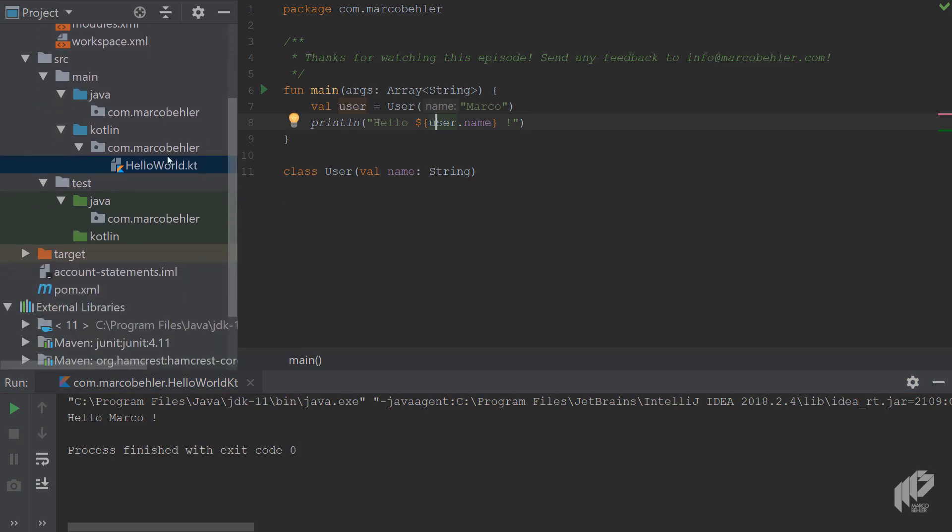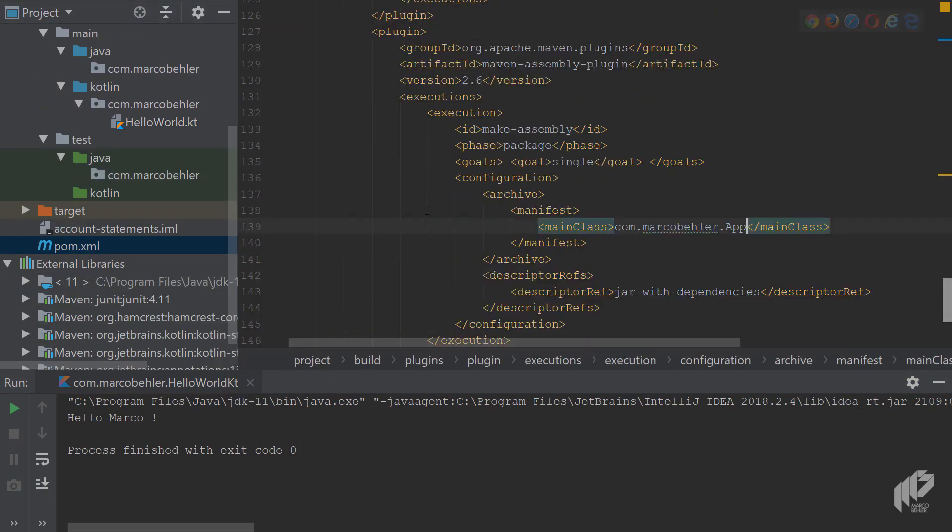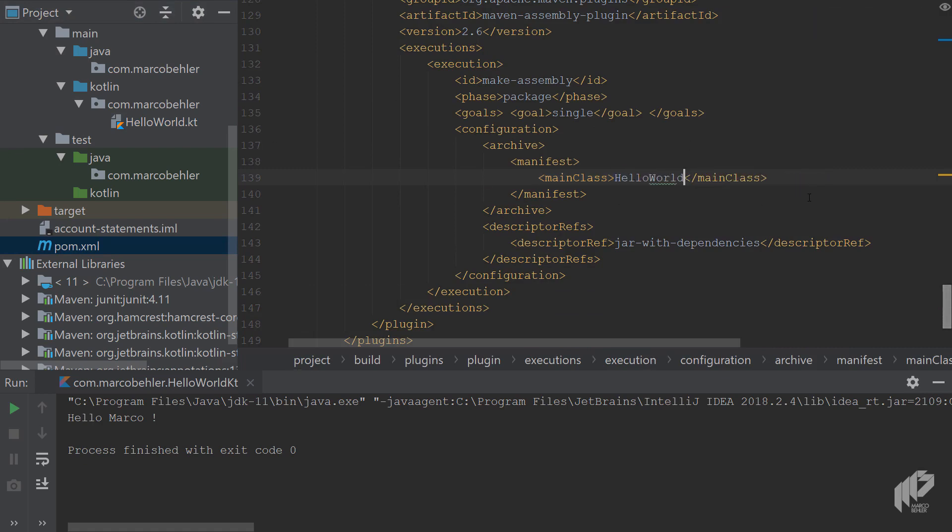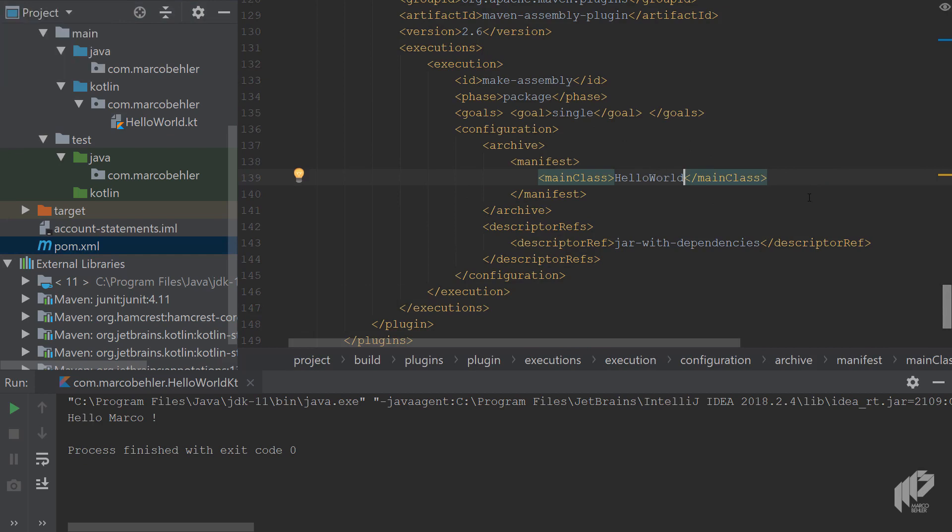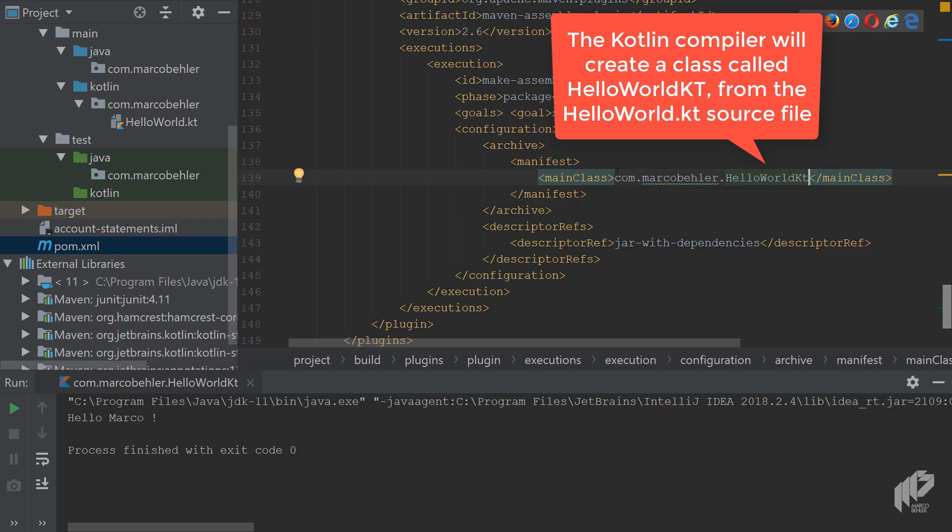But now, let's go back to our pom.xml file. Inside here, you want to say the main class is now our Hello World file. Our Hello World class. Let's autocomplete here, right? Like so. That's basically references that file.